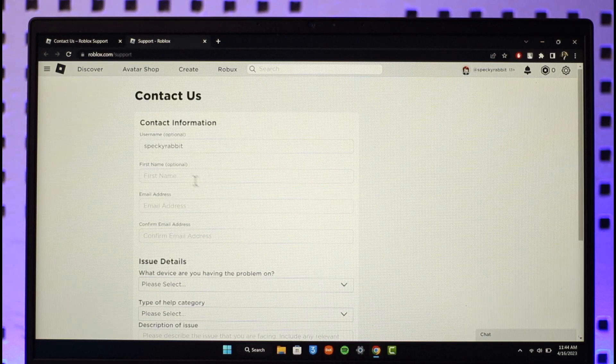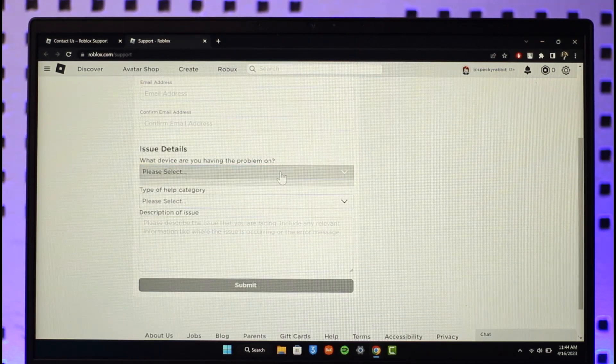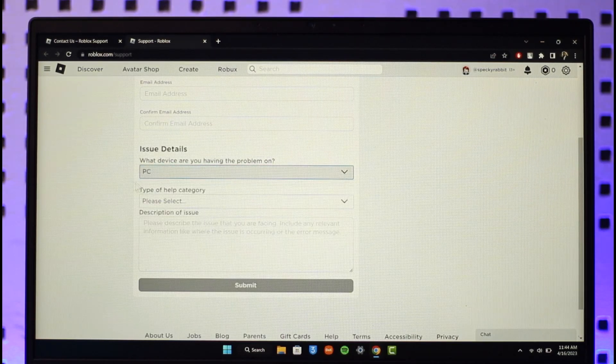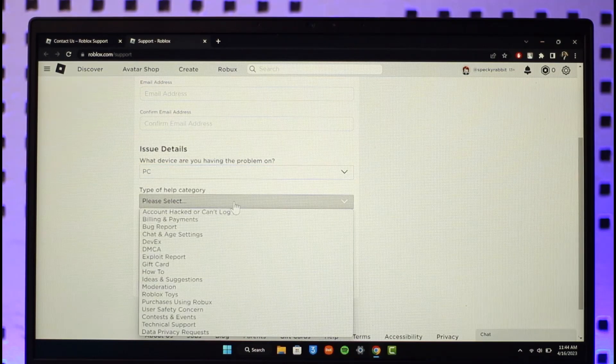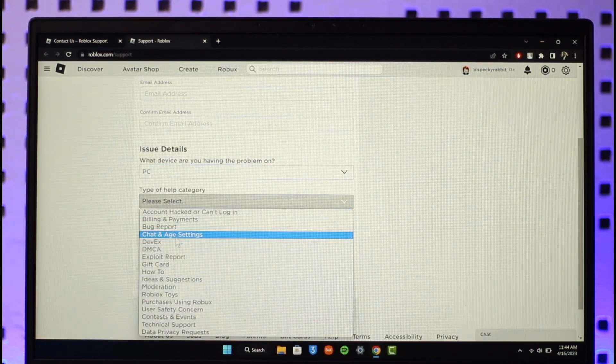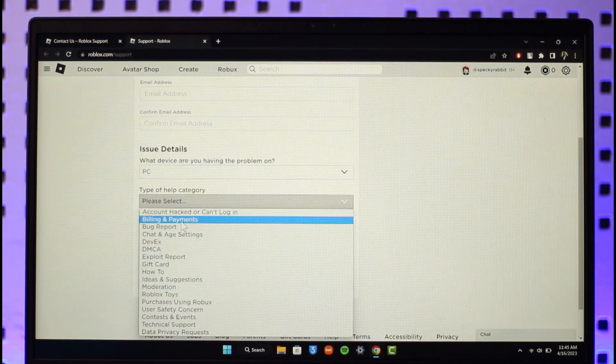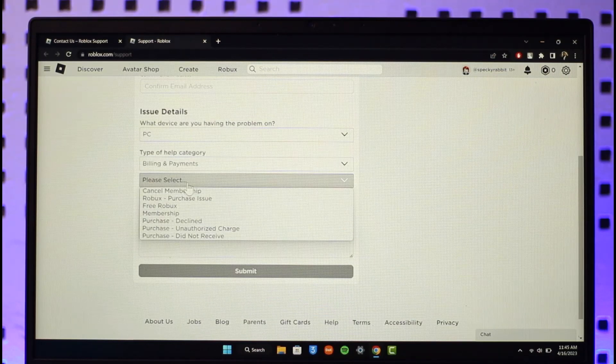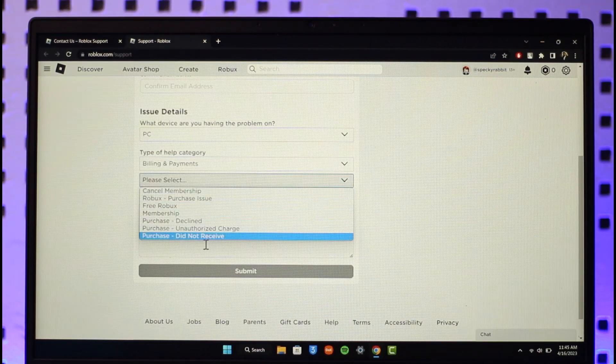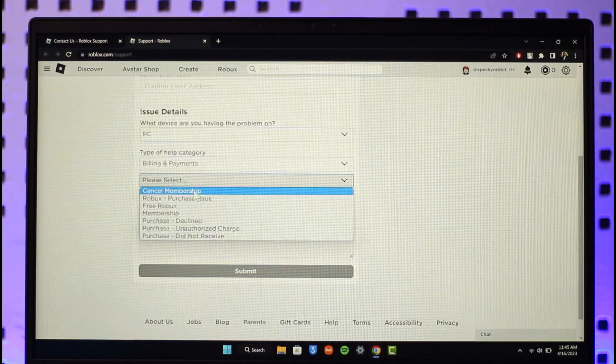Under 'what device are you having the problem on,' you can select PC, mobile, Mac, or wherever. Select the type of help category. So over here it says you can simply select billing and payments, and under billing and payments you have to select cancel membership option, or purchase decline, or whatever else.